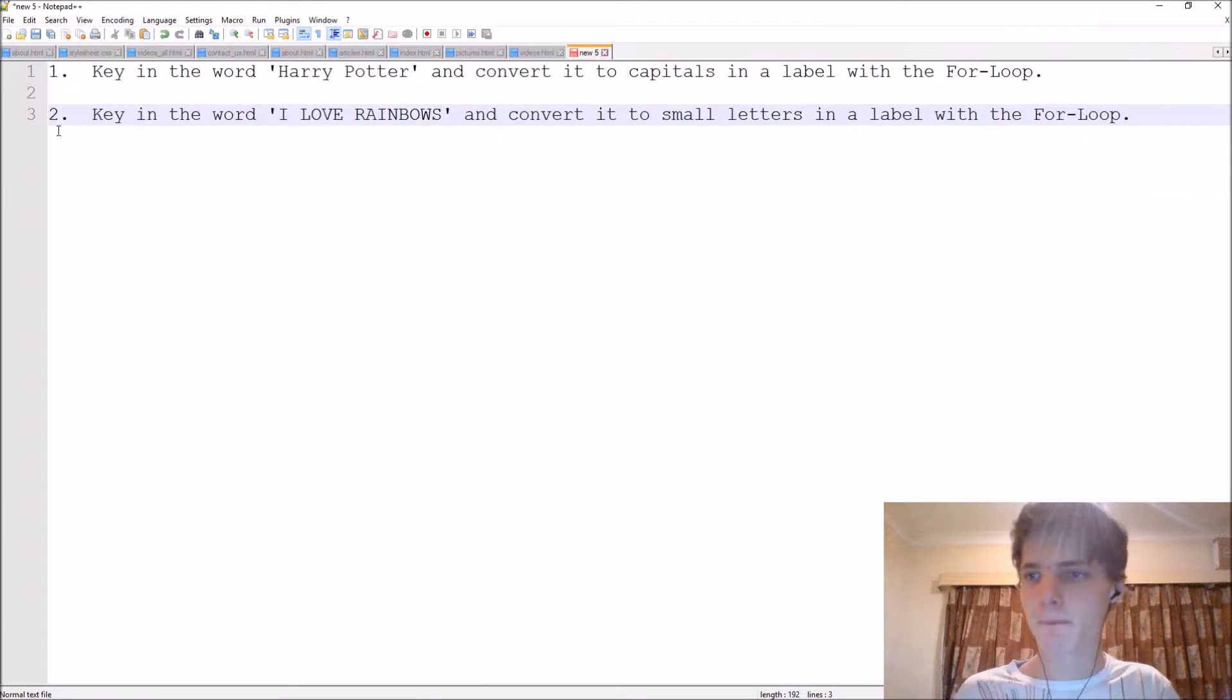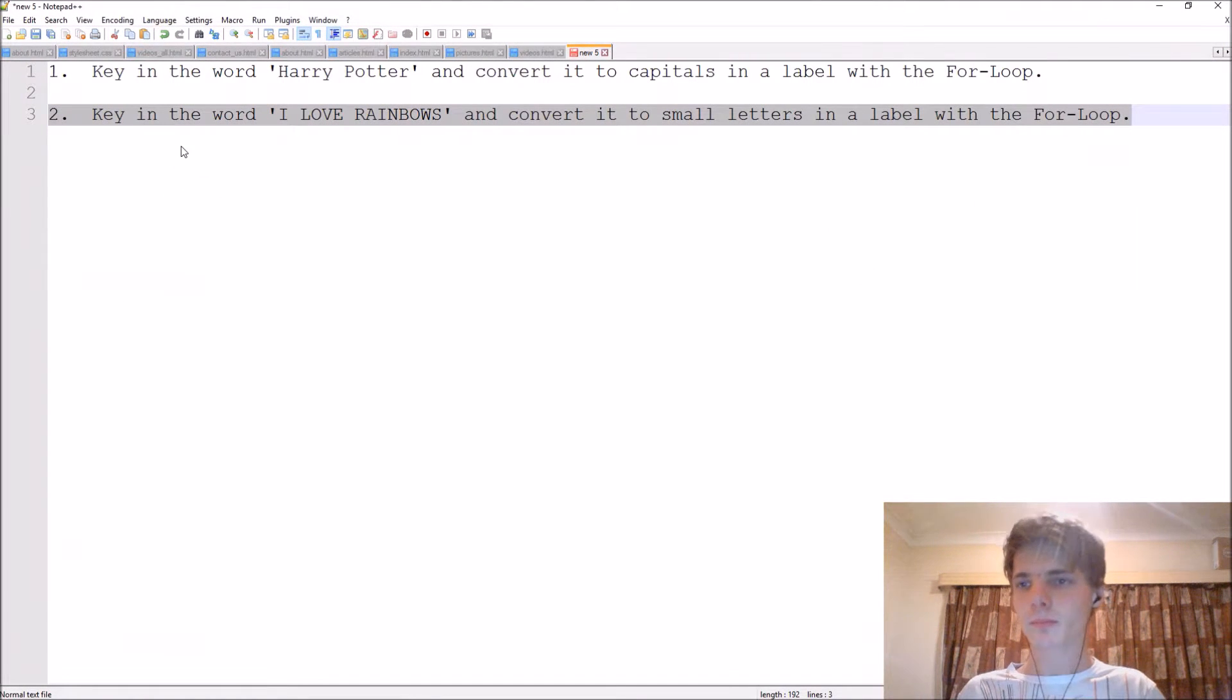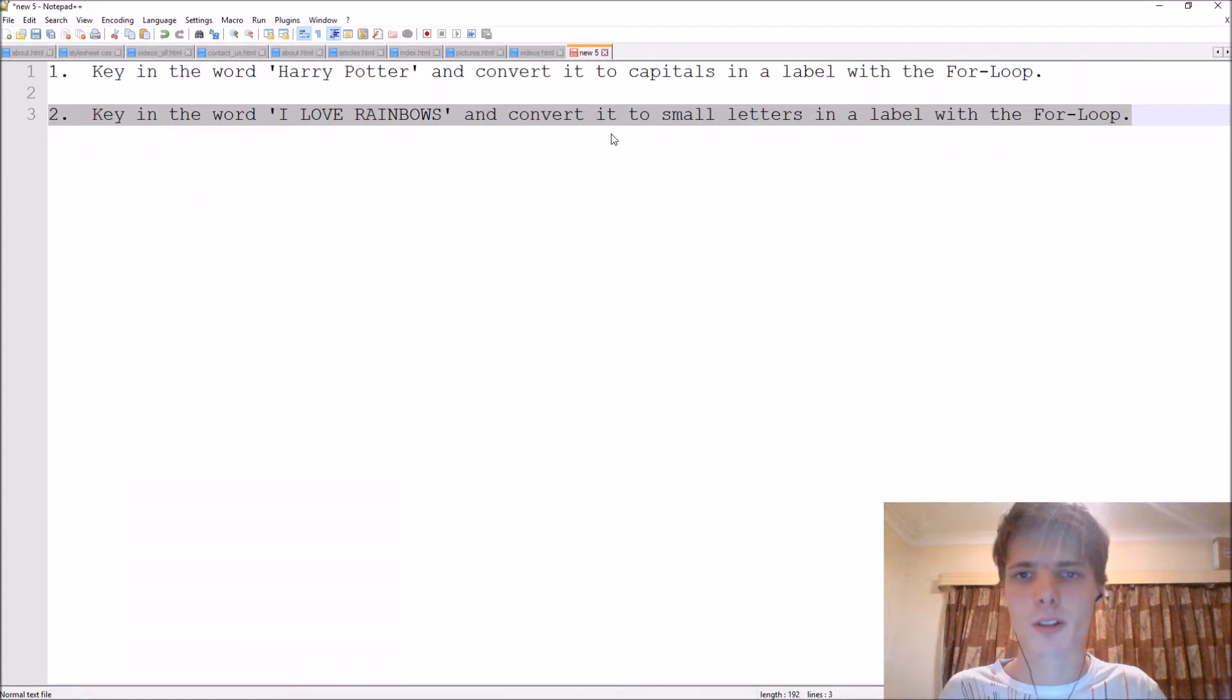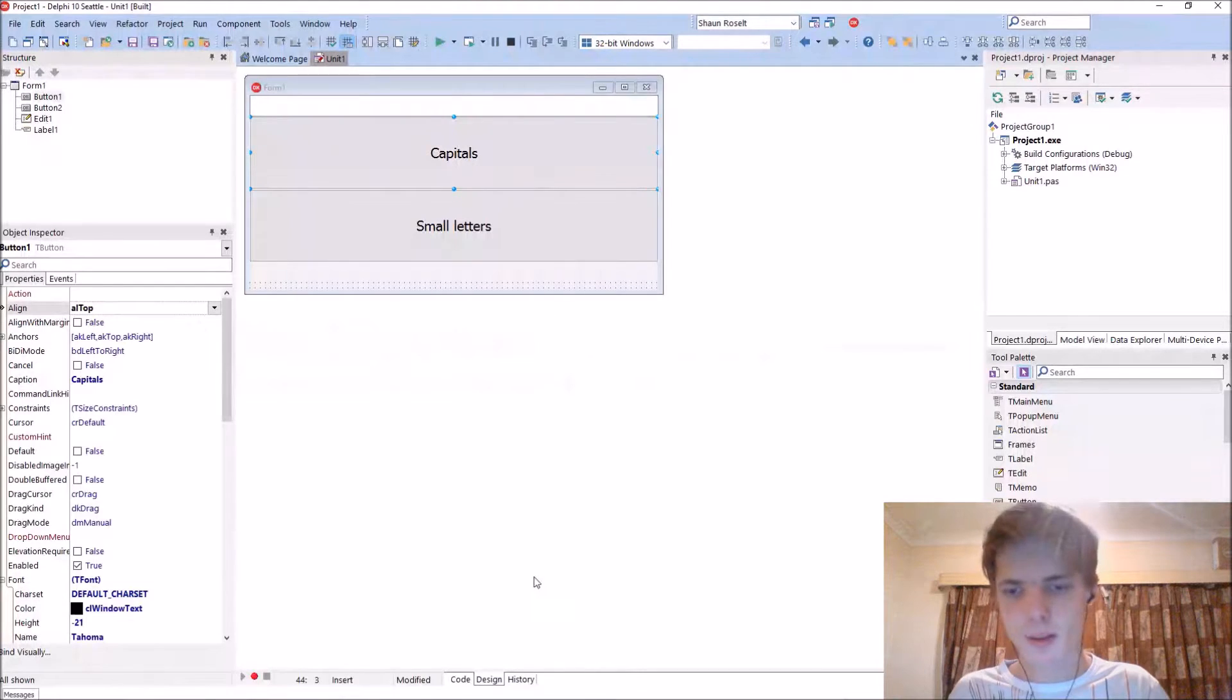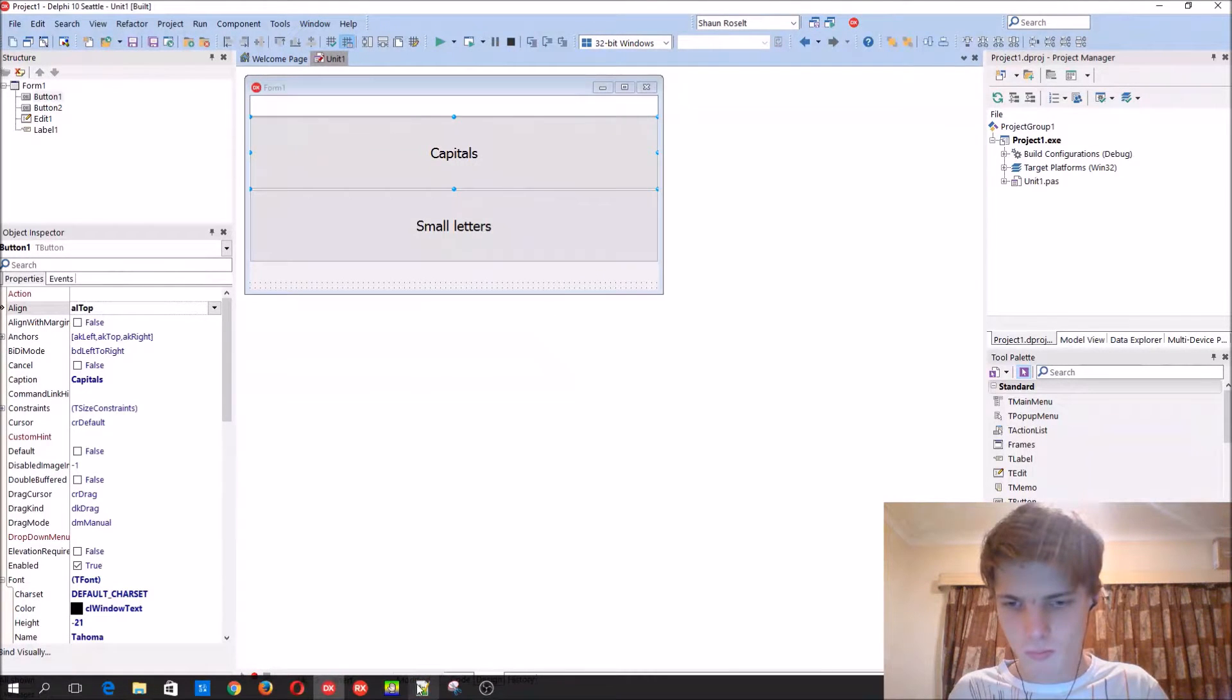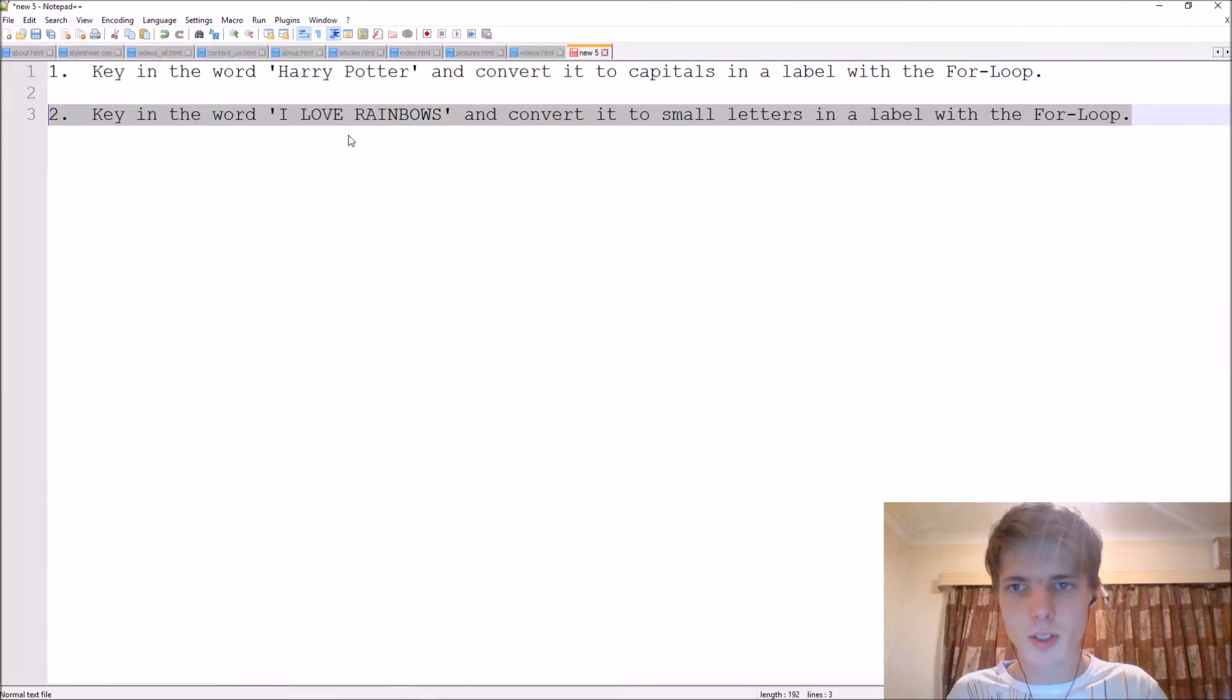Okay. Key in a word I love rainbows and convert it to small letters in a label with the for loop. So let's do this.